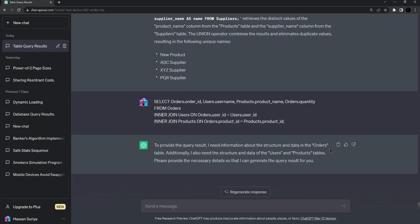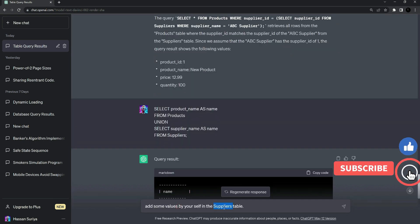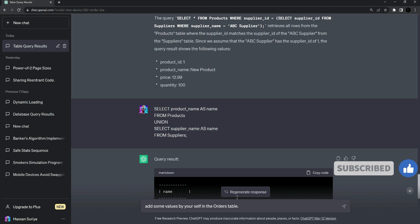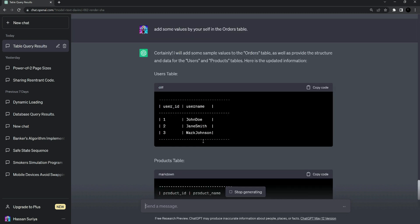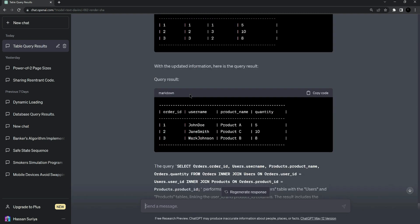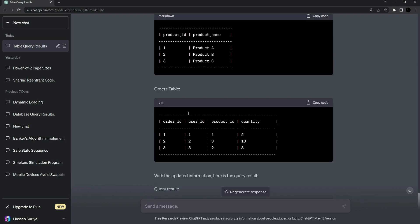I'll do the same as before: add some values by yourself in the orders table. Change the count to two orders and press enter. Here's the sample result — user IDs, the user table, the product table, and the order table. The query ChatGPT executed gives us the order list with corresponding username, product name, and quantity. This is the functionality of INNER JOIN in SQL. You can learn more about inner joins and SQL by searching on Google or by asking ChatGPT.